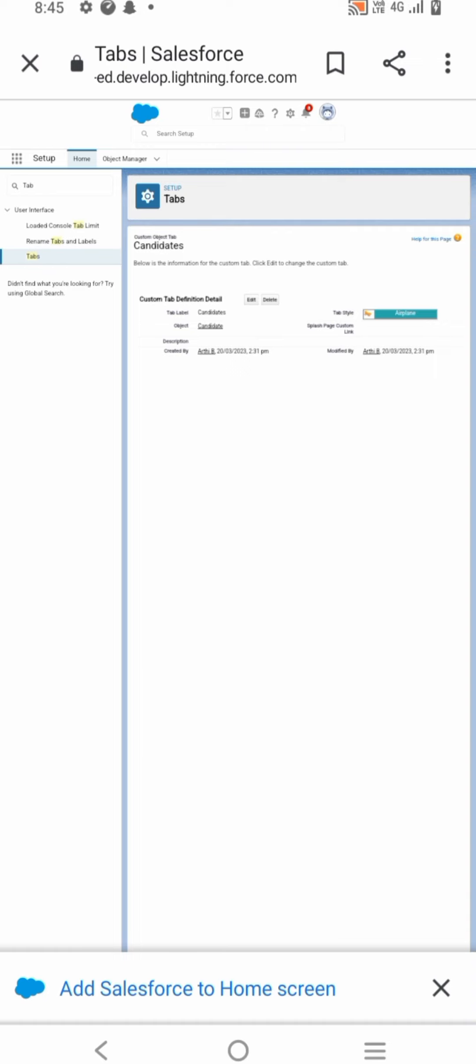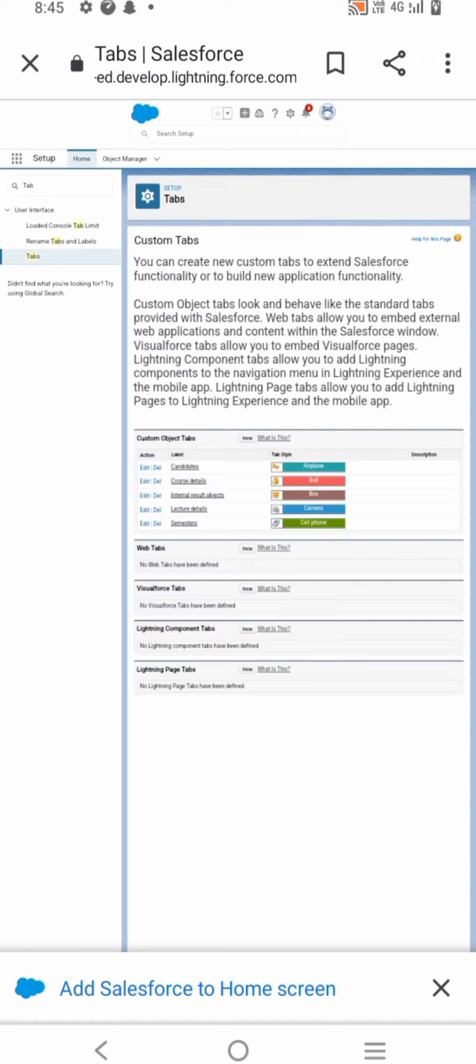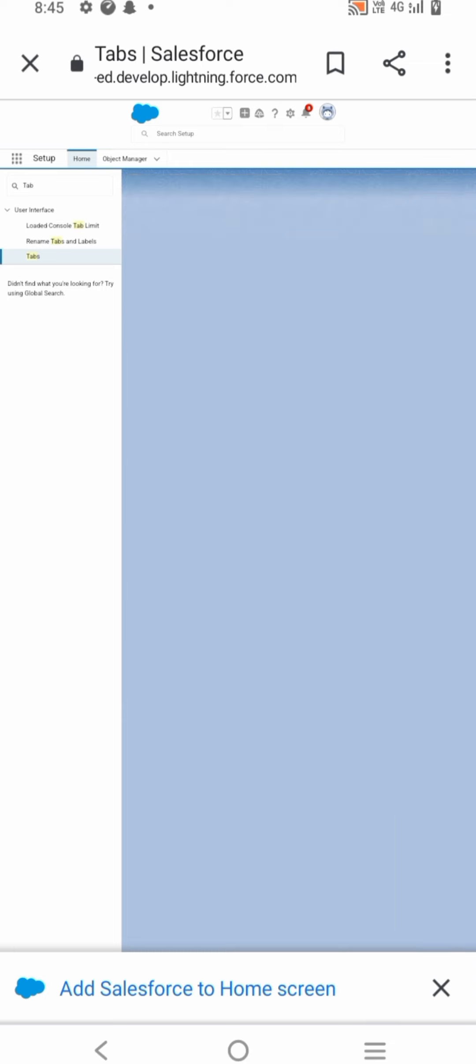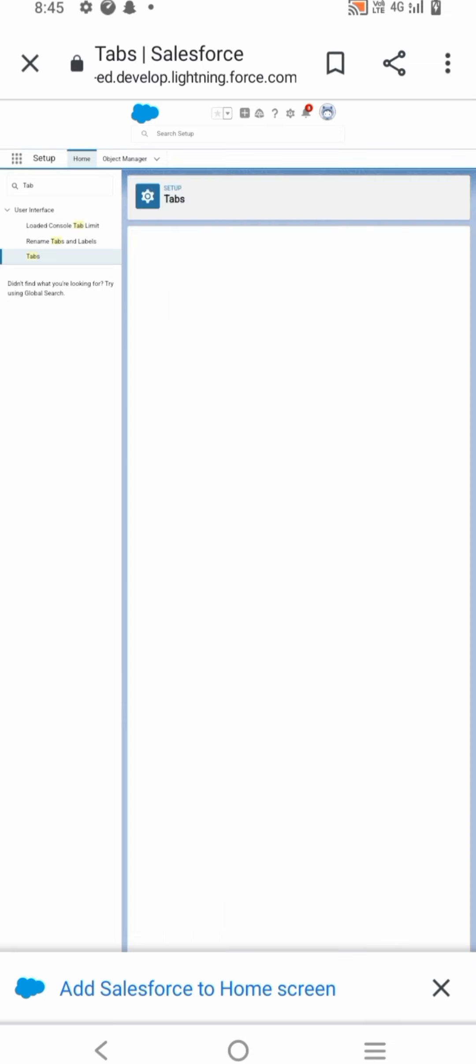Similarly, create the following fields according to the object. Then create the Candidate Internal Result Card app with the help of Lightning App.